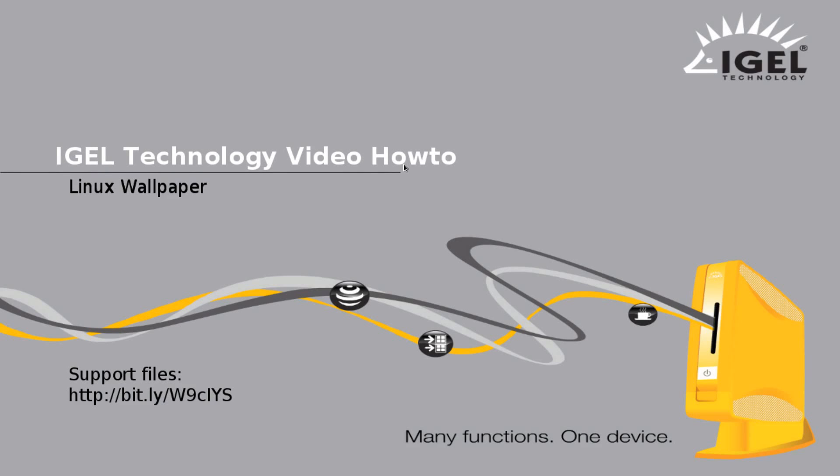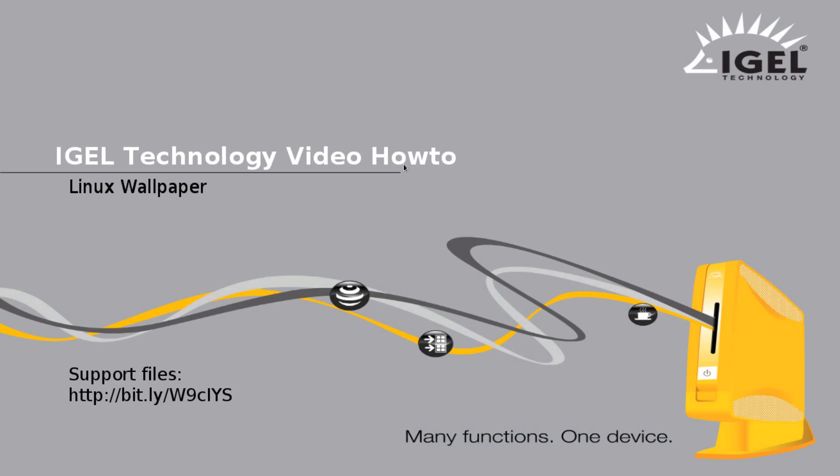Hello, my name is Jeff Feige. Today I'm going to be showing you how to put a custom wallpaper on the iGEL Linux device. The support files for this, the profile and the wallpaper, will be available at the link on the screen: bit.ly forward slash capital W nine lower case C capital I capital Y capital S.